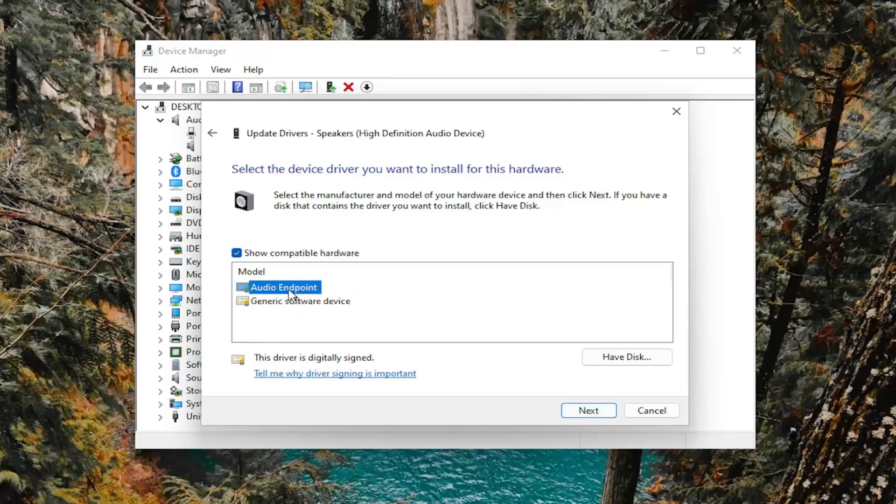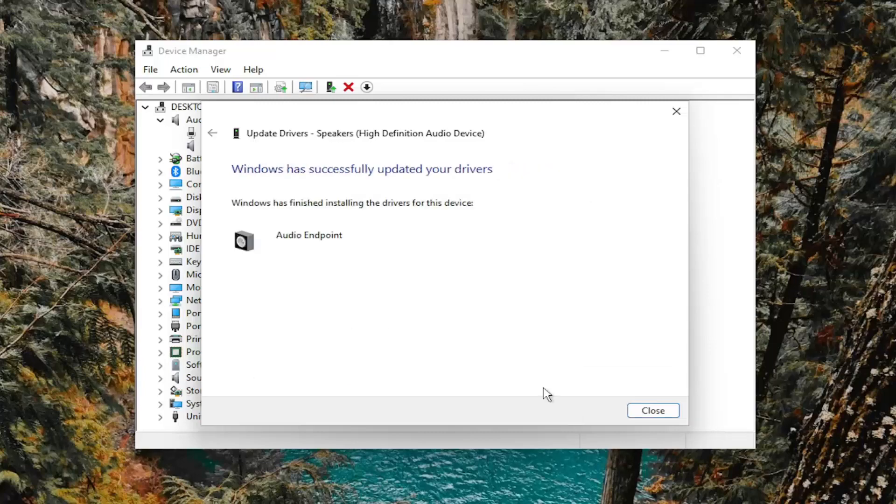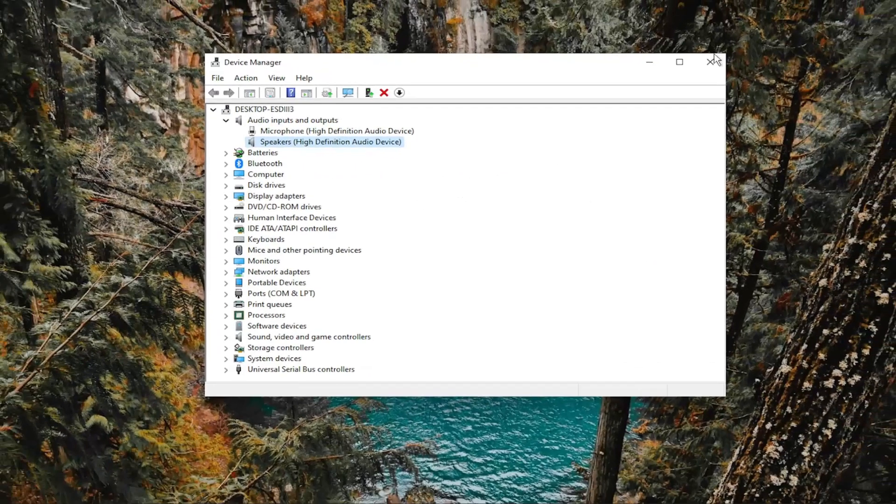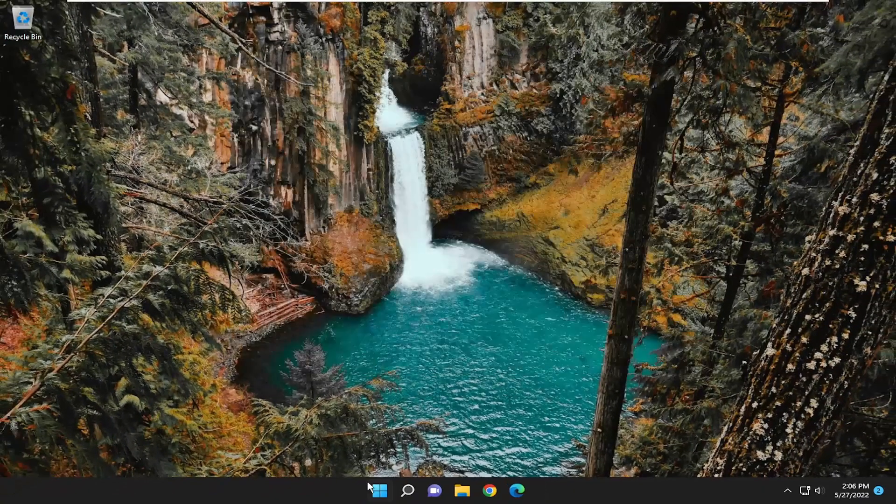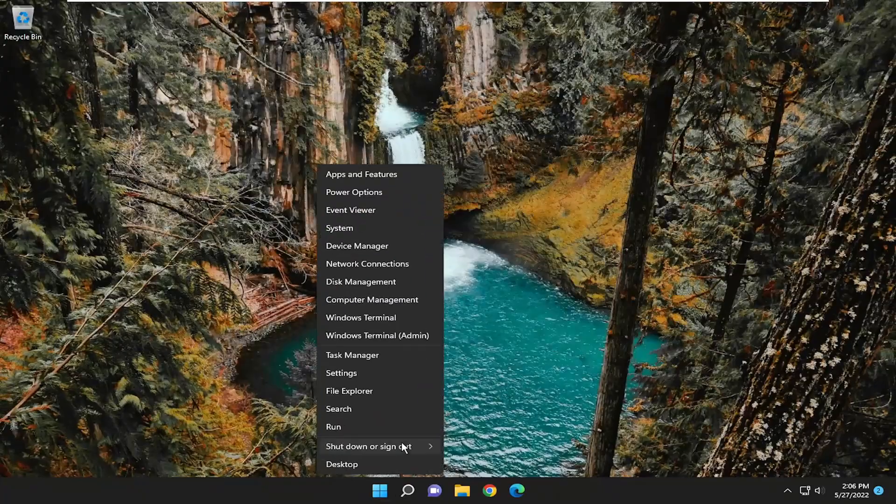But I usually recommend a more specific one for your device. And then select Next. And then once it's done, go ahead and close out of everything and then restart your computer.